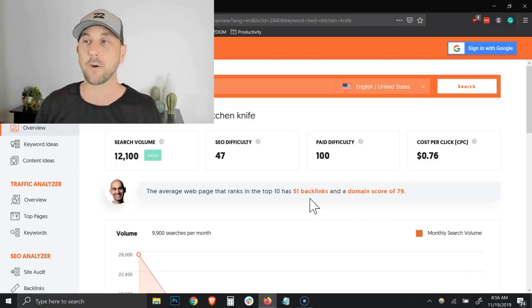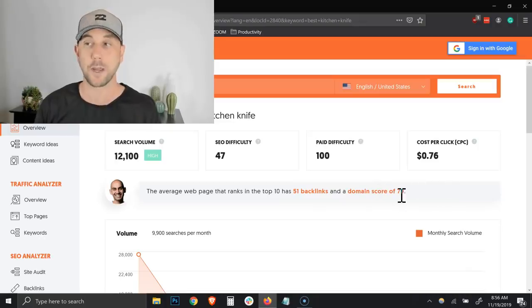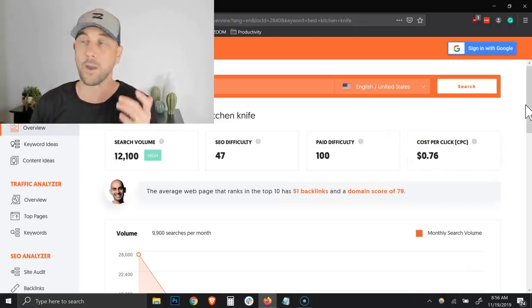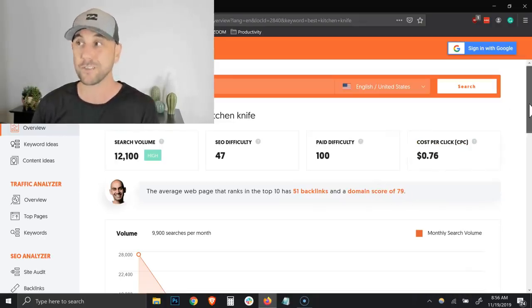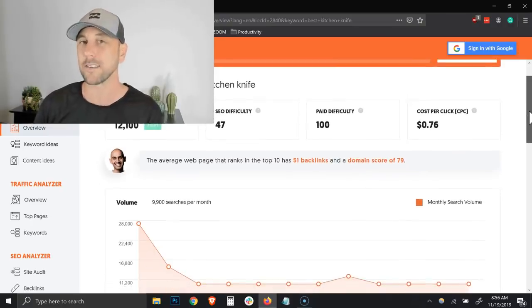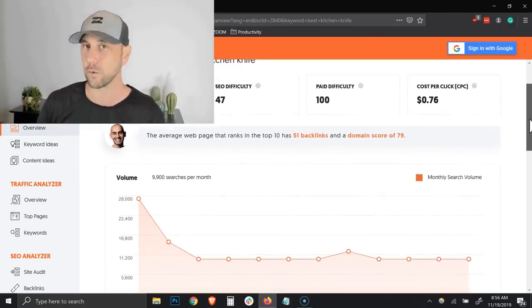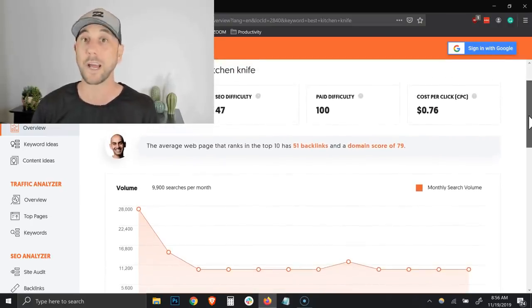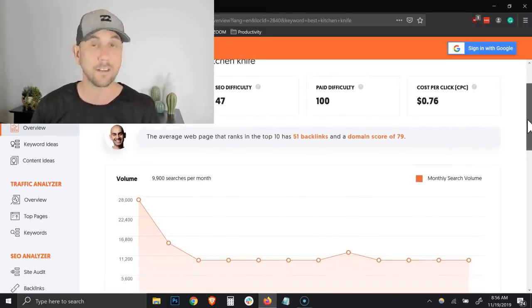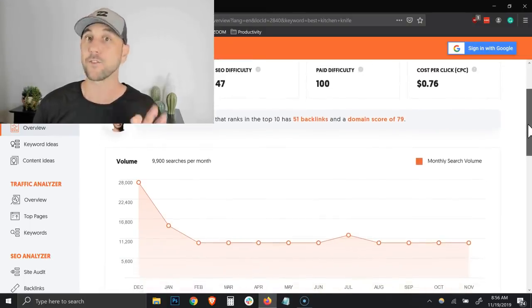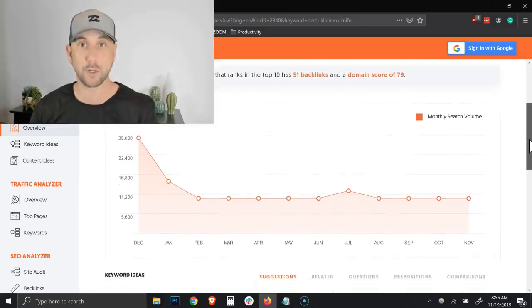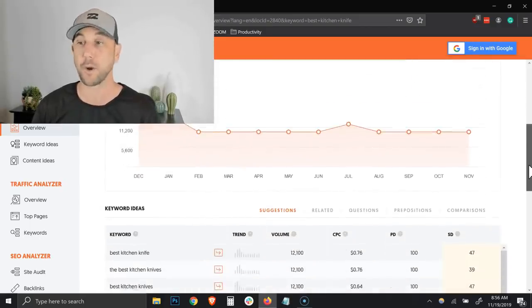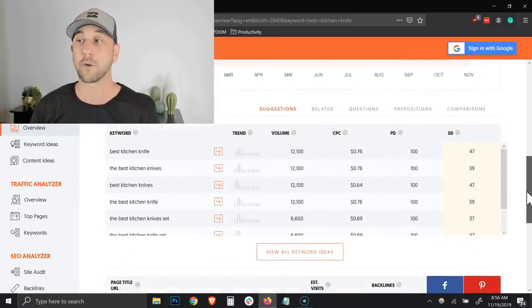He gives you a little heads up that the average page ranks has 51 backlinks and a domain score of 79. He doesn't exactly say how he calculates the difficulty and the domain score, which is one of my challenges and why the paid premium tool that I still personally use gives me more insights so I can get a little bit more surgical with my data.